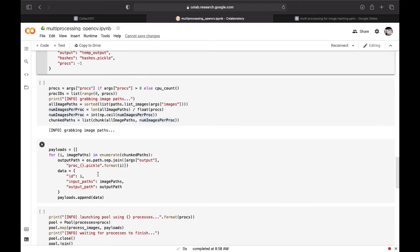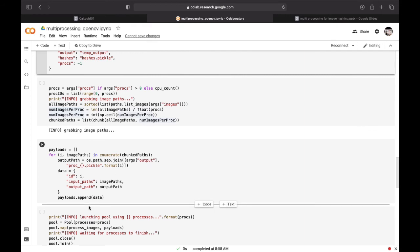Here we will initialize the payloads and also loop over our chain images path. Inside the loop we specify the intermediate output file path while naming it carefully with the process ID in the file name.